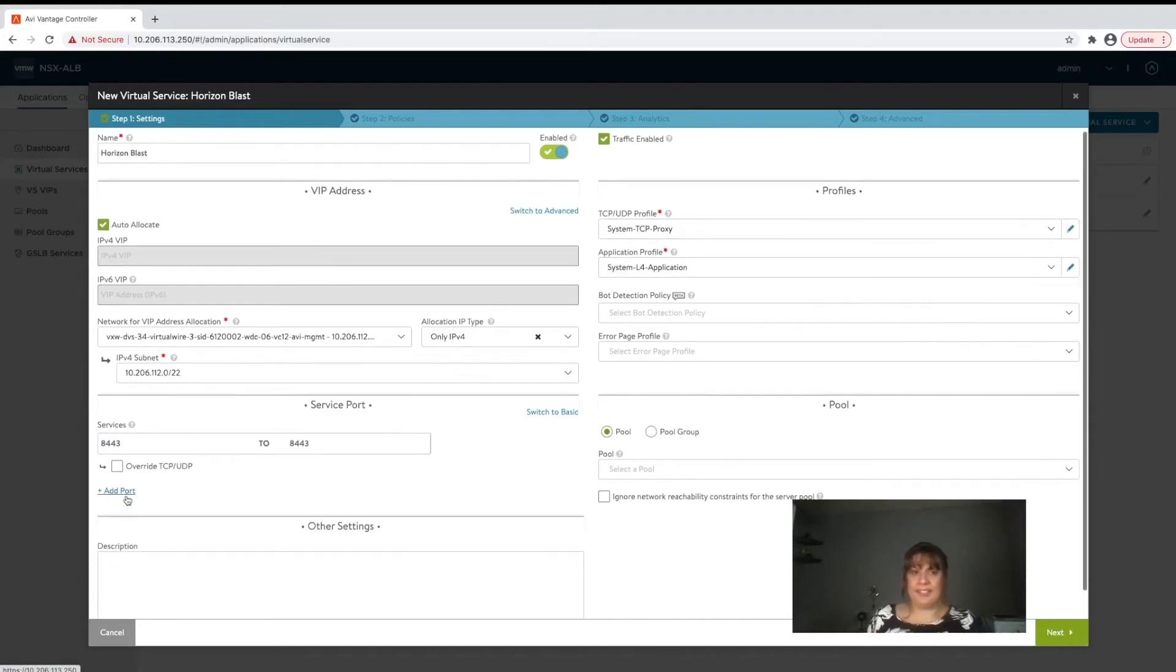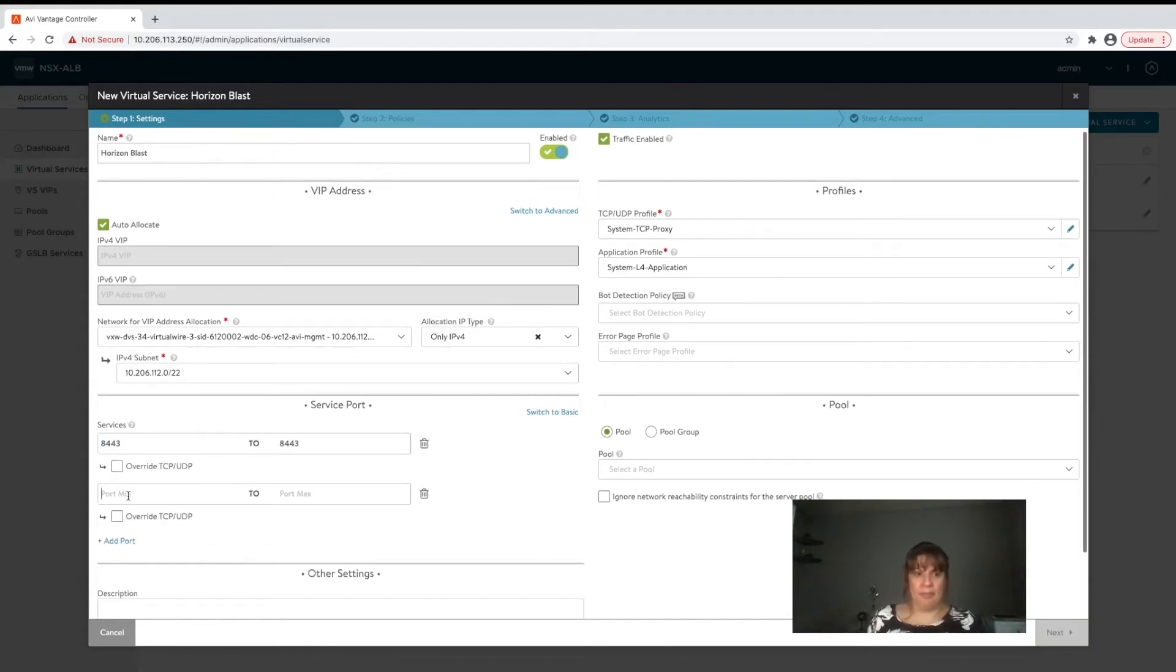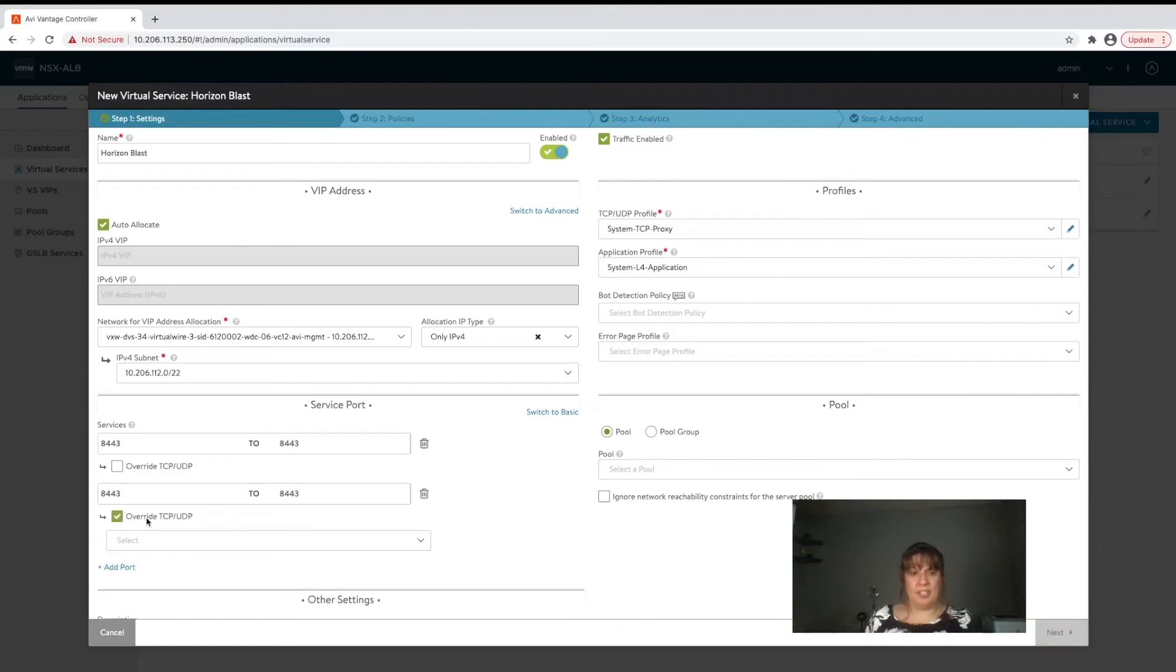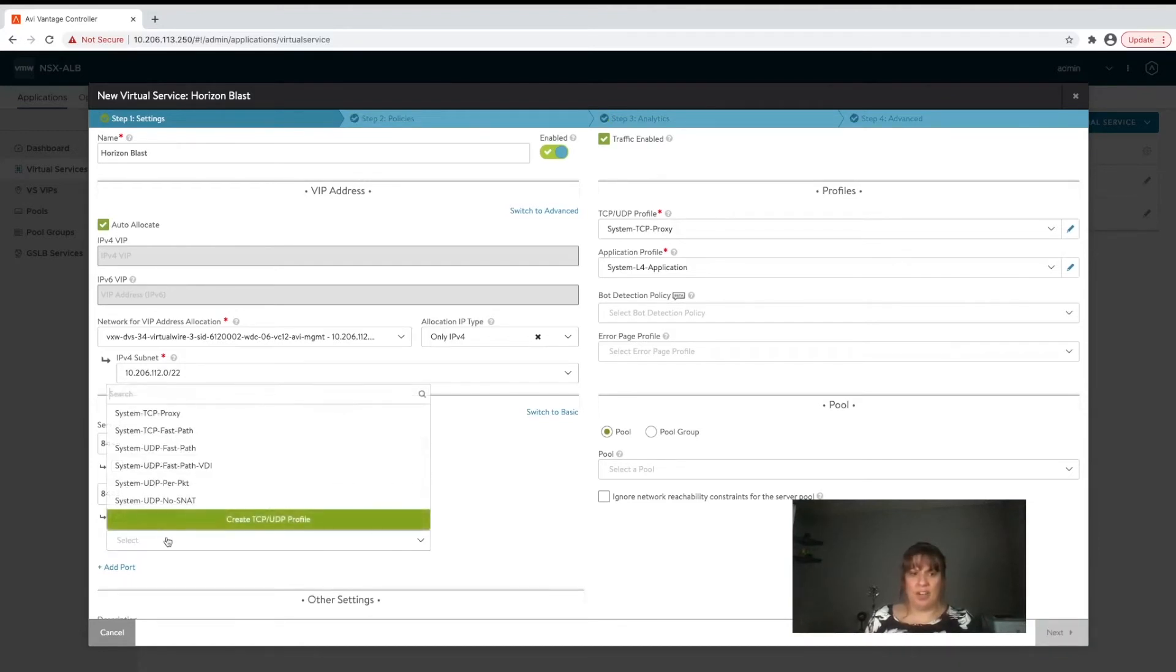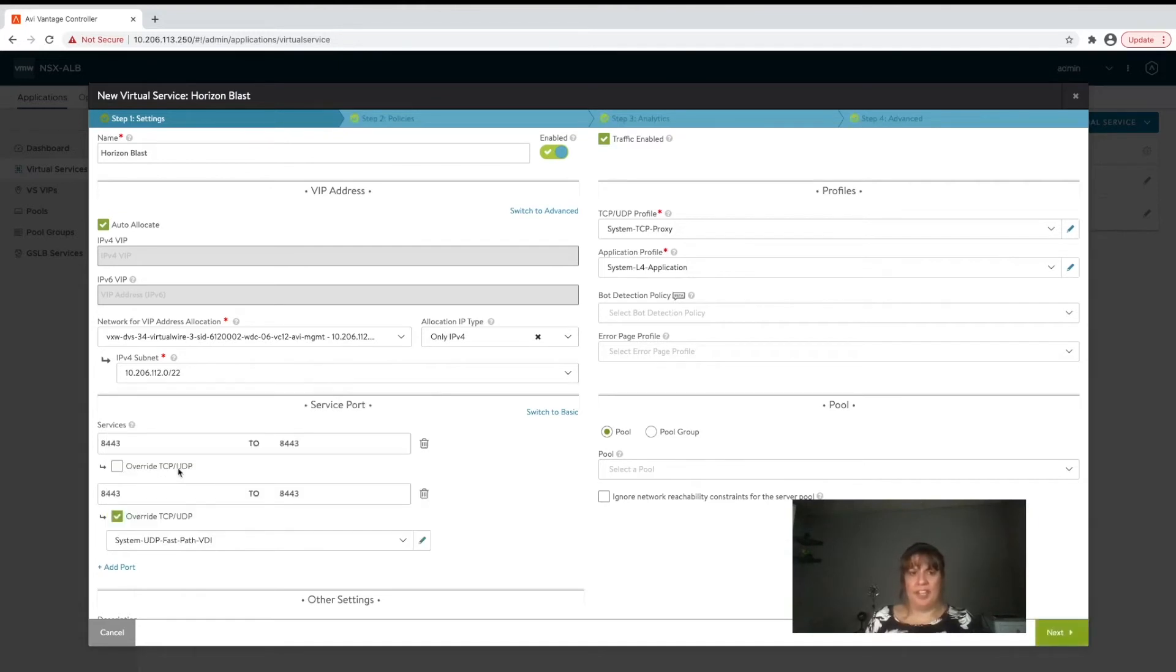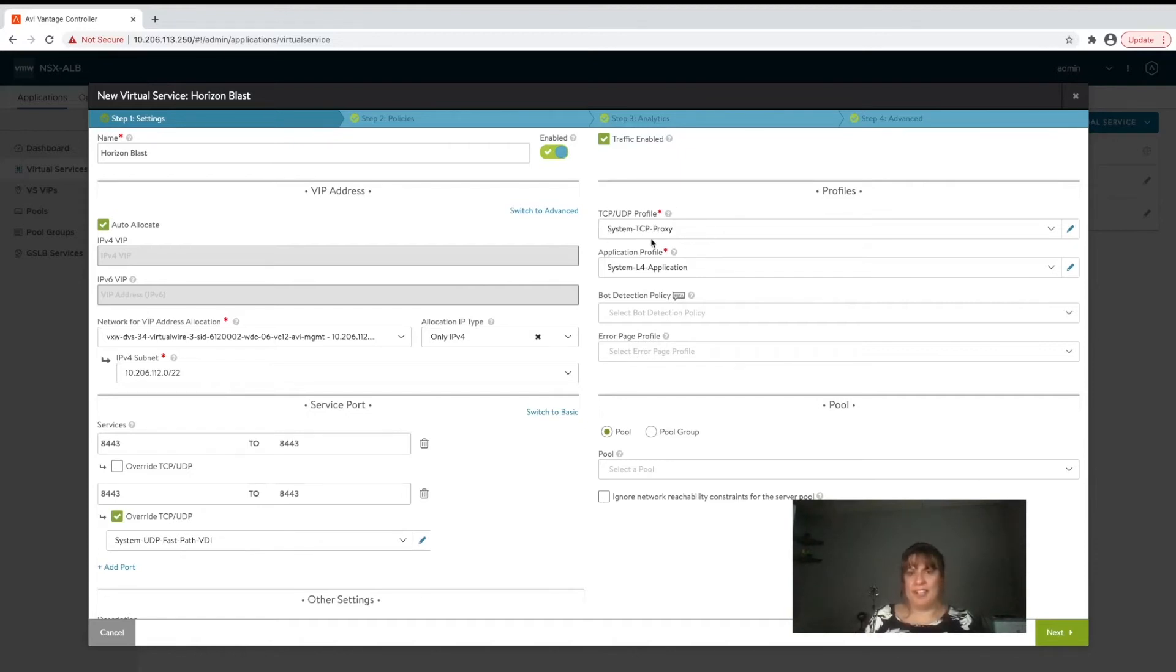We're going to repeat that step. Only this case we're going to select override TCP/UDP, select the drop down and UDP fast path VDI is what we're going to select. Now all of a sudden this particular VIP is listening for 8443 both on TCP which has been defined here but UDP as well.